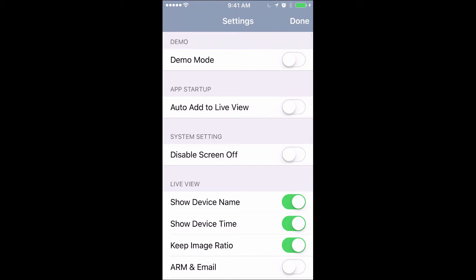That brings up this list right here. I'll go over the things you need to worry about. Demo mode, if you turn that on, just gives you the option to look at GeoVision's demo cameras, so don't even worry about it.